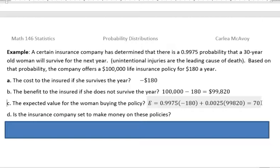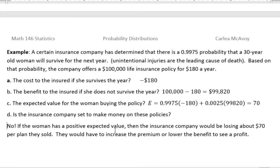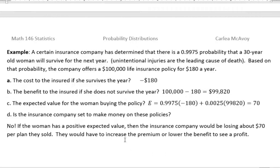So her expected value is $70. The question then is: is the insurance company set to make money on these policies? The answer is no. If the woman has a positive expected value, then the insurance company would be losing about $70 per plan sold. They would expect most people to pay $180 and never collect, but if a few people passed away, they'd end up losing an average of $70 per plan. They would either have to increase the premium to $250 a year, or lower the benefit to maybe $80,000, to actually see a profit.